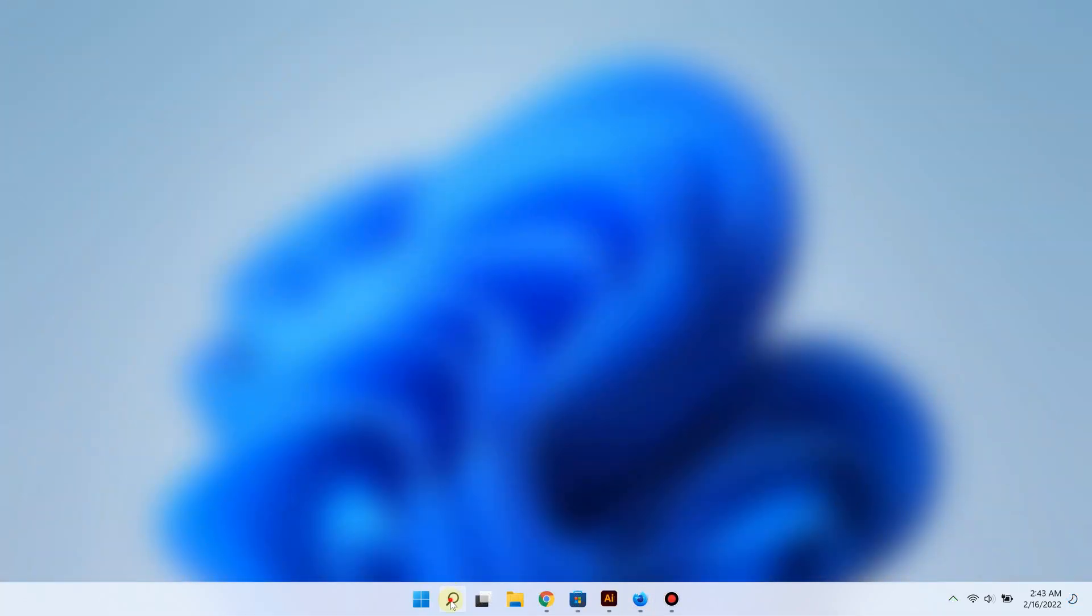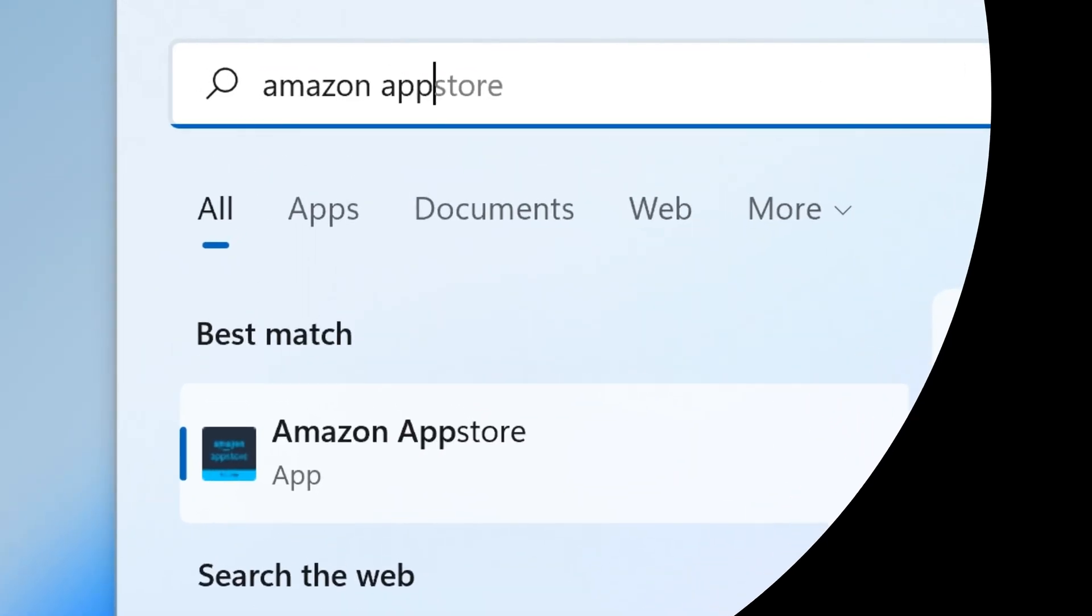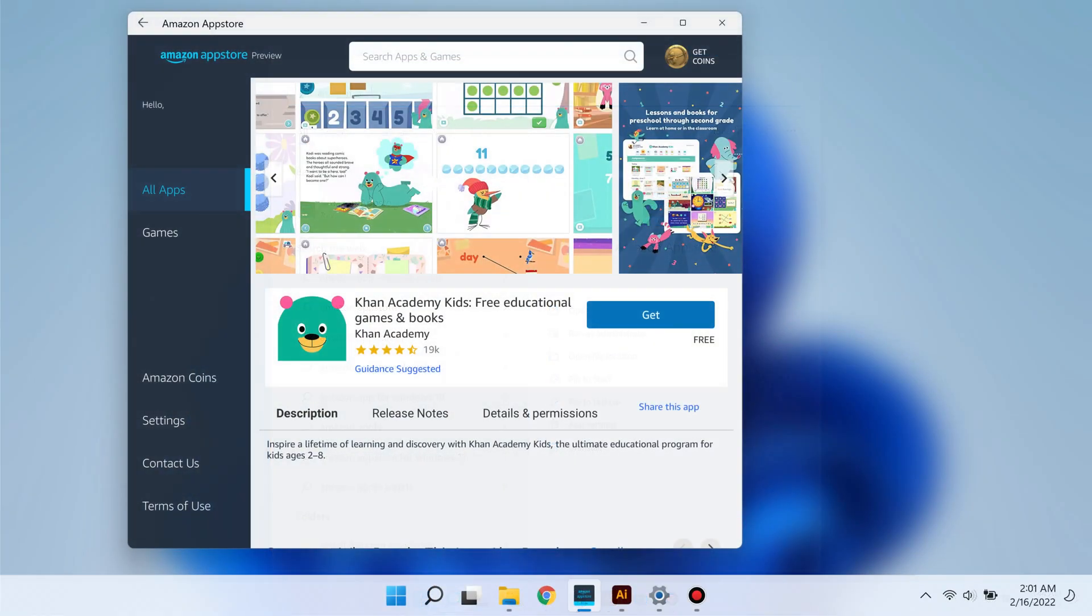For example, click search below and type Amazon App Store. There you go, here it is. If you open it, you have the full-blown Amazon App Store on your Windows 11 PC, and now you can start using your favorite apps.